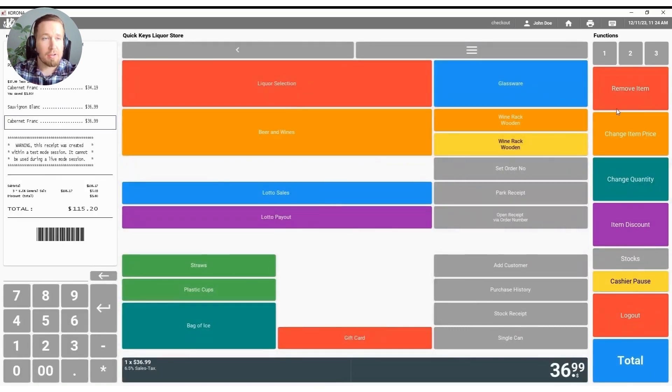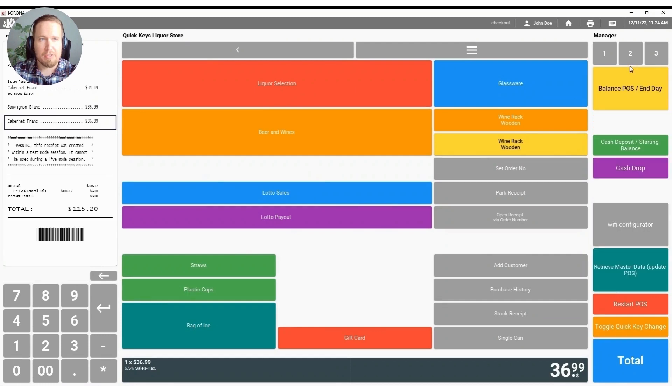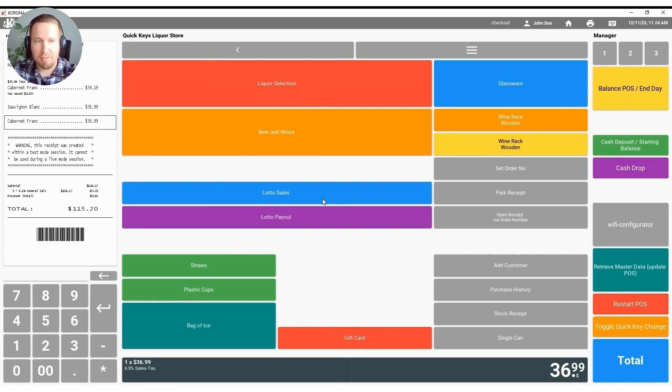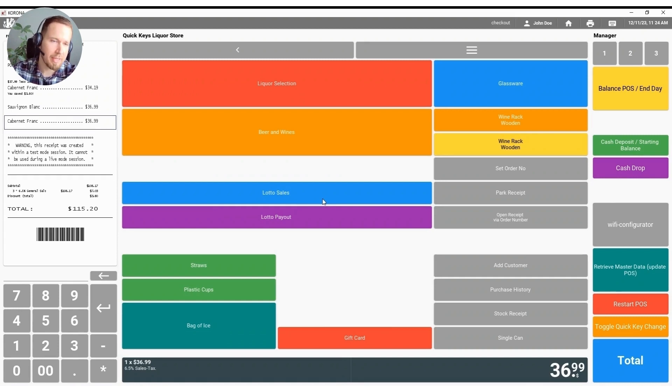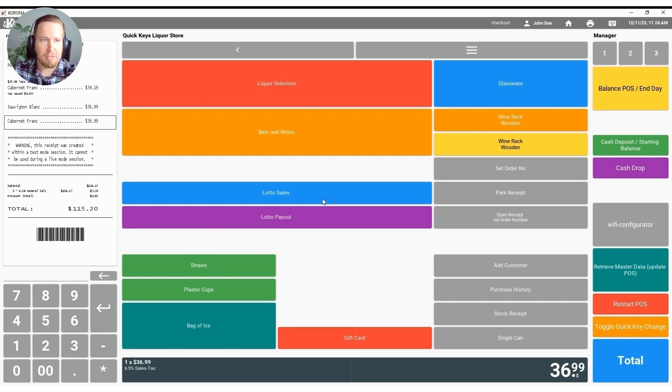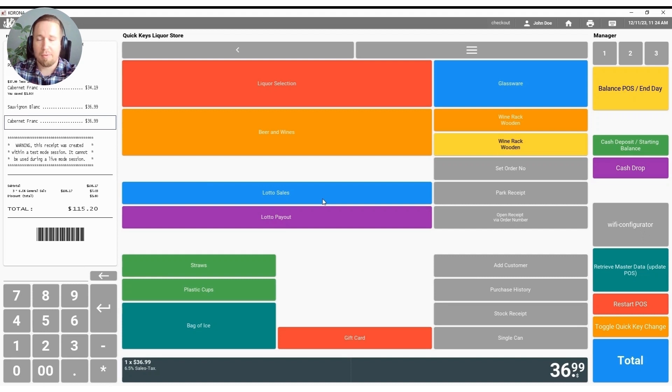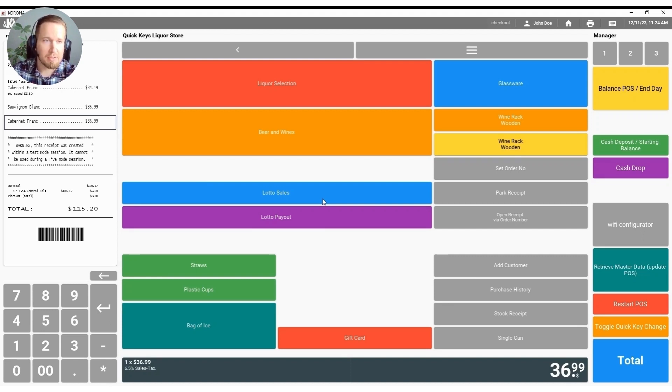On our third page of functions we have things like balancing out for end of day, cash deposits, cash drops and again this is going to depend really on how you run your business and what you'd like configured here. Everything is customizable so if you do cash deposits and cash drops you can have these buttons here and we do have multiple ways to balance out in the Corona point of sale system as well.